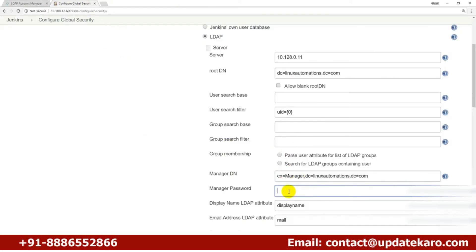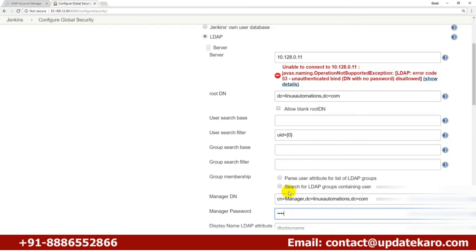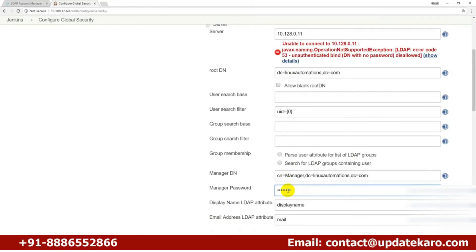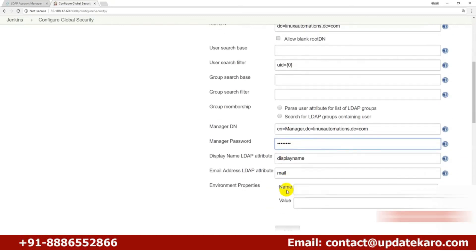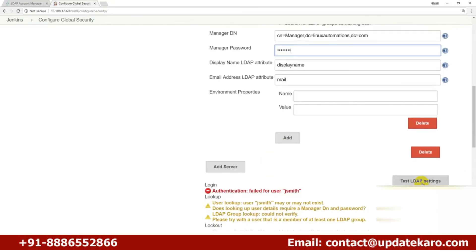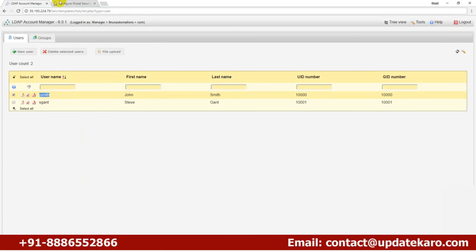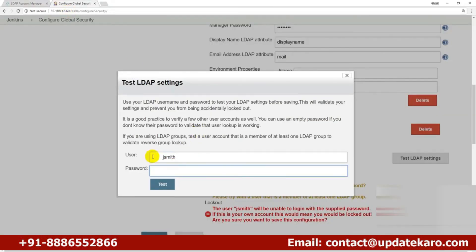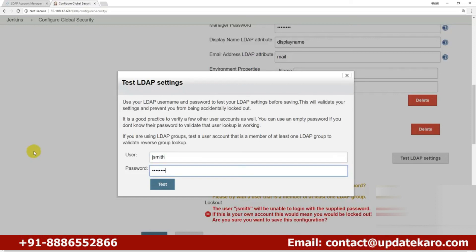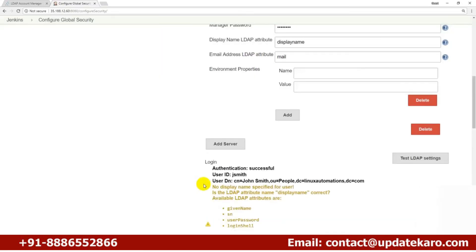The manager also has a password. If you followed my previous video on how to install LDAP, you'll know what value to provide there. Now let's test the LDAP settings again using a username and password. You can see that the indication is successful — the configuration is working correctly.